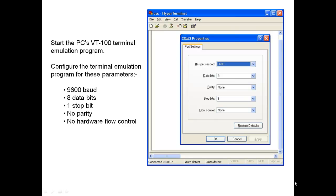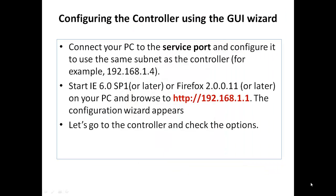We need to use the terminal emulation program with this configuration in order to connect to the console port. In order to use GUI wizard, please make sure that the PC connected to the service port is configured in the same subnet as the controller. For example, 192.168.1.4 because the GUI IP address will be 192.168.1.1.